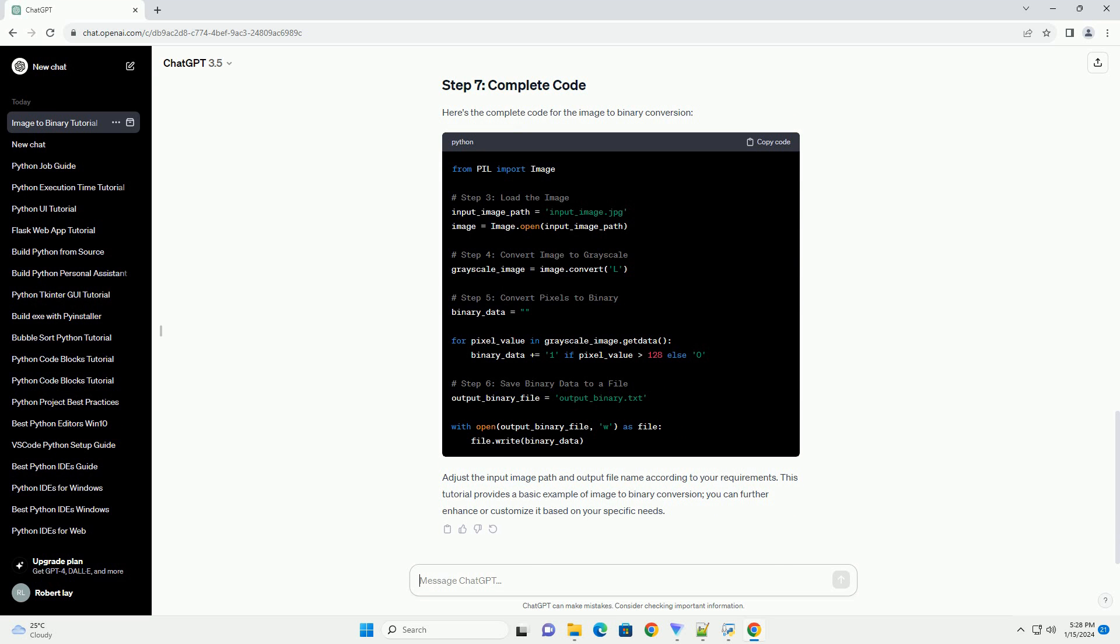Now that we have the binary representation of the image, we can save it to a file. Here's the complete code for the image to binary conversion. Adjust the input image path and output file name according to your requirements.